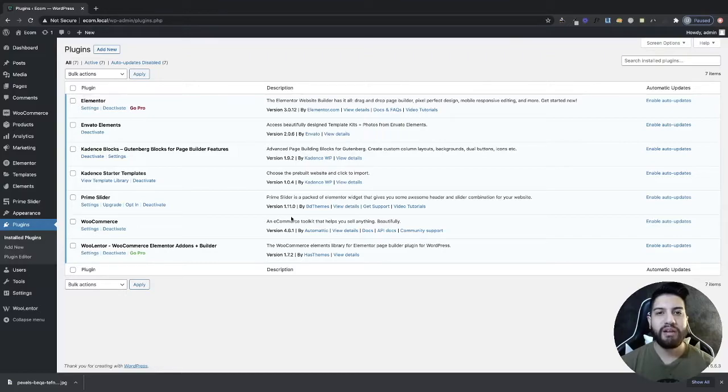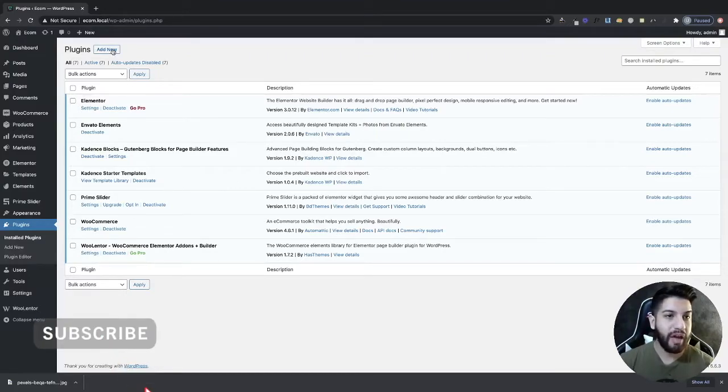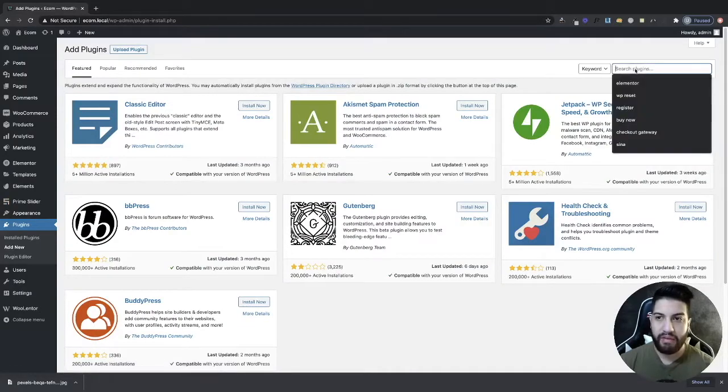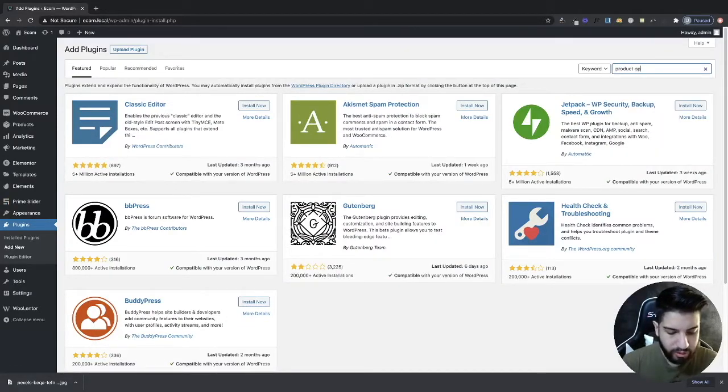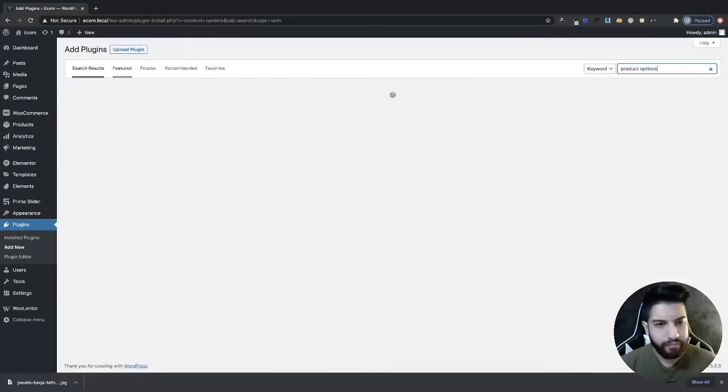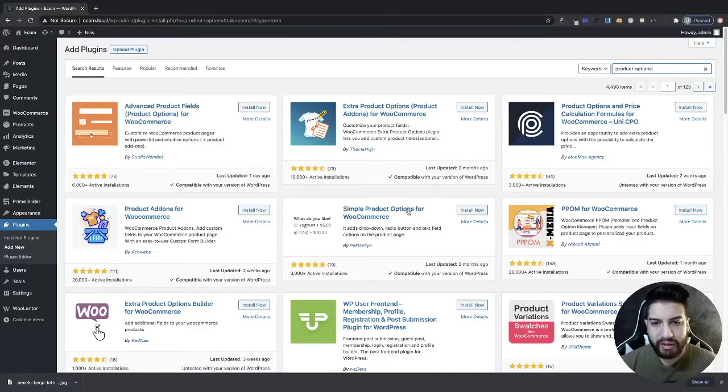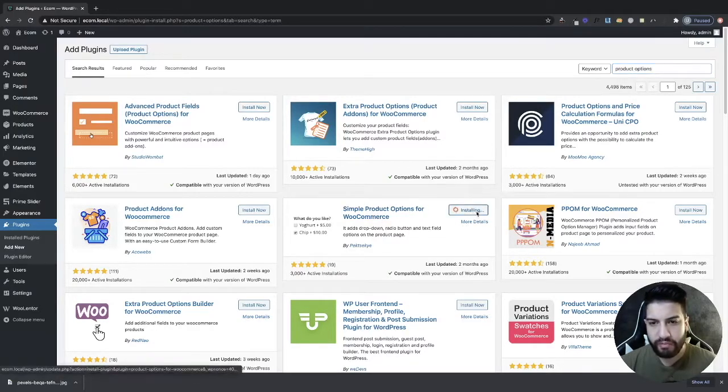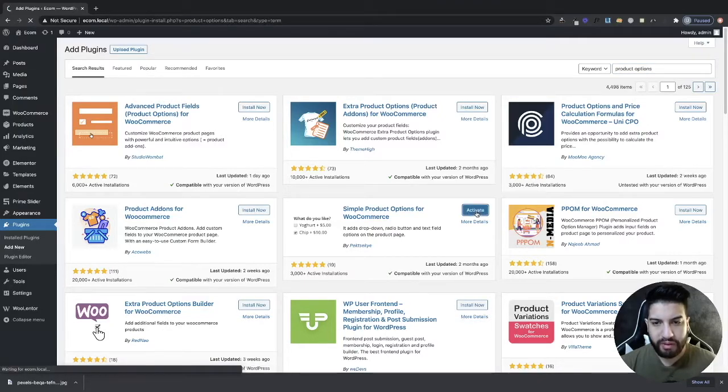So let's begin. The first thing that we need to do is download a plugin. Head over to your plugins and click on Add New, and then type in product options. We're going to want to install and activate this plugin here called Simple Product Options for WooCommerce, and then click Activate.